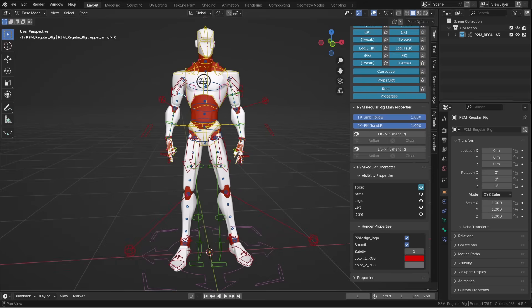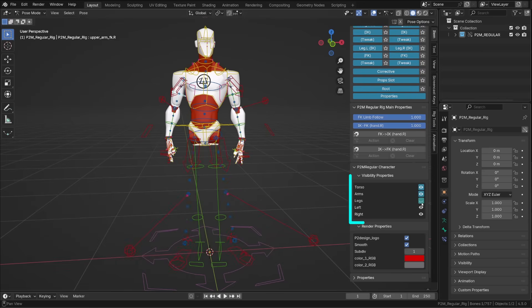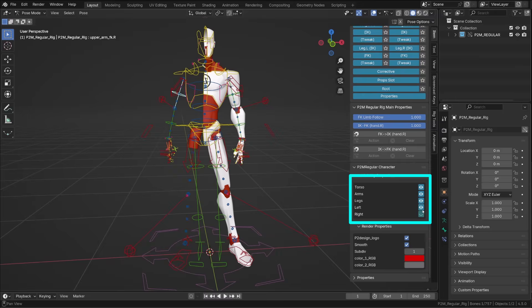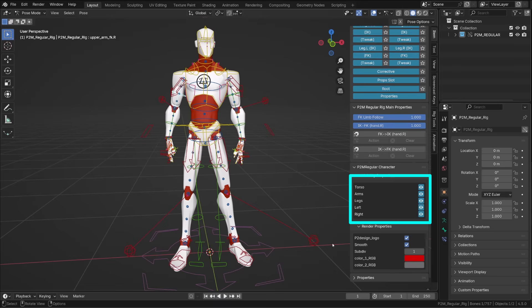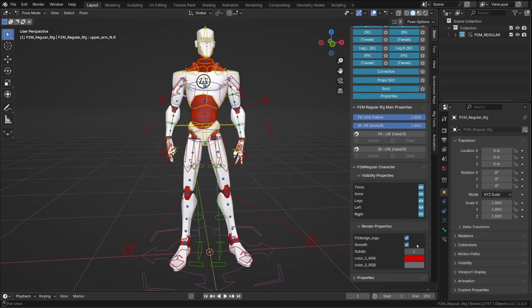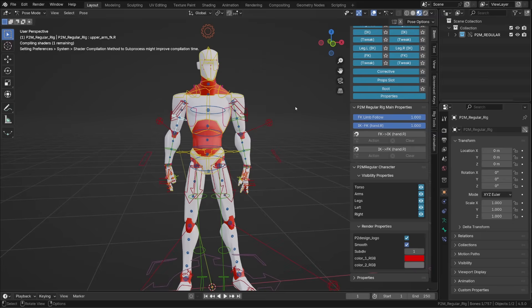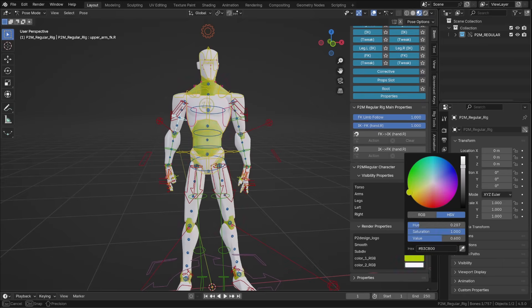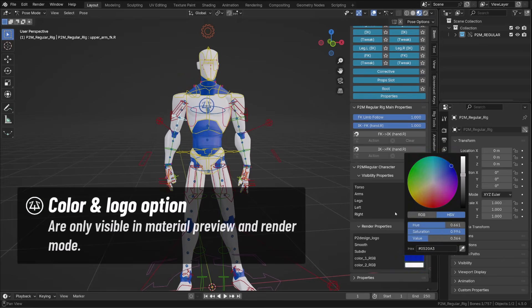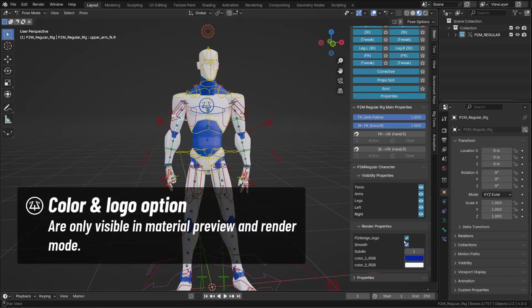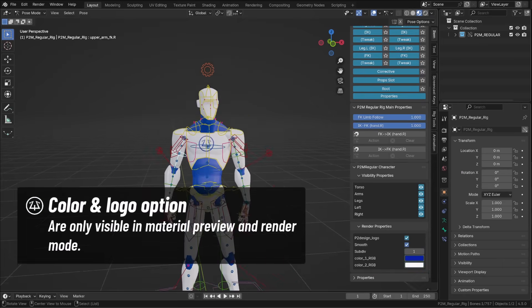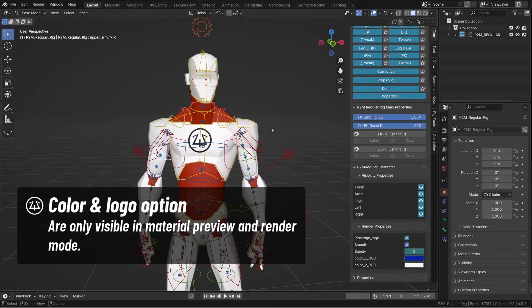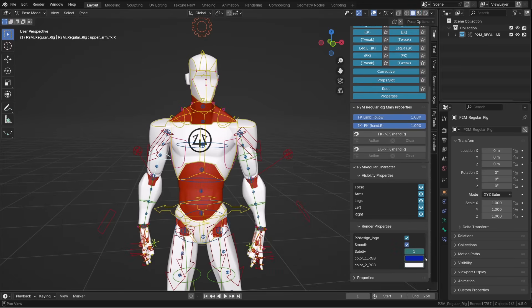The eye icons allow you to hide the torso, the arms, the leg or half of the character, which is super handy when animating. Let me switch to material preview. And now in the second panel, we can change the color of our character for its main color and the secondary color. You can also choose to display or not the P2 design logo.